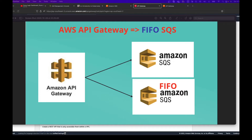Hi everyone, welcome back to my channel. Today I'm going to show how to integrate AWS API Gateway with FIFO SQS. That's a special type of SQS which AWS provides. There are many tutorials on integrating API Gateway with standard SQS, but this tutorial is about integrating API Gateway with FIFO SQS. It's a little different because when we create a message to a FIFO queue, we need to create a message group ID and a deduplication ID. When the message comes to API Gateway, we need to do some transformation to populate the group ID and deduplication ID from the payload and pass them to the FIFO queue.